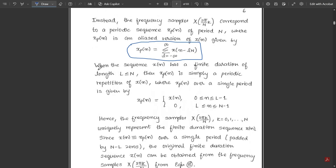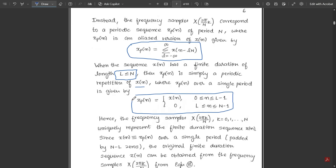When the sequence x(n) has a finite duration of length L which is less than or equal to N, this condition must be satisfied. The length of the input sequence should be strictly less than or equal to the total DFT length N. Then the periodic sequence x_p(n) is simply a periodic repetition of x(n). x_p(n) over a single period equals x(n) for n from 0 to L minus 1, and equals 0 for n from L to N minus 1.